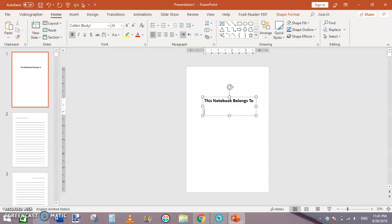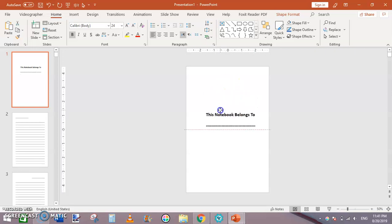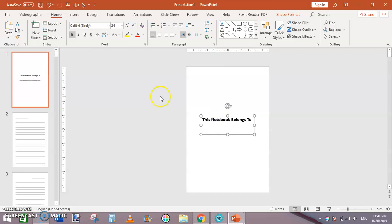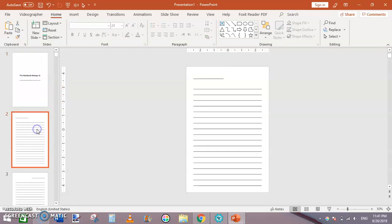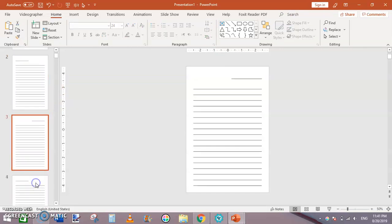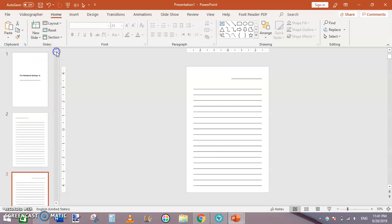Shift+Underscore, or simply you can press underscore to add a line like this. This is how we have created very simple lined notebook pages using Microsoft PowerPoint. The final step is to export this whole slides as PDF.